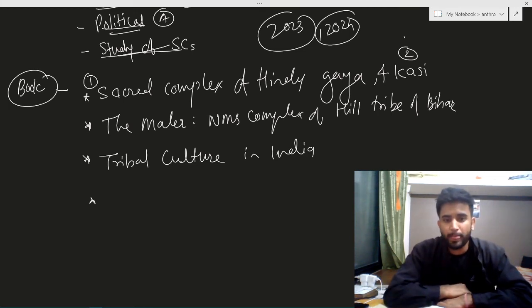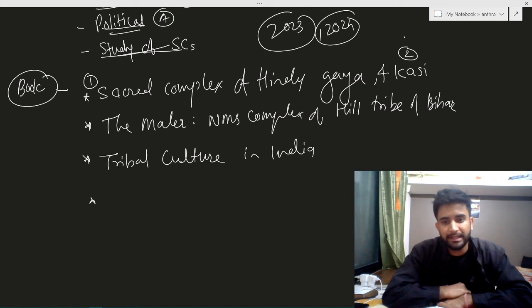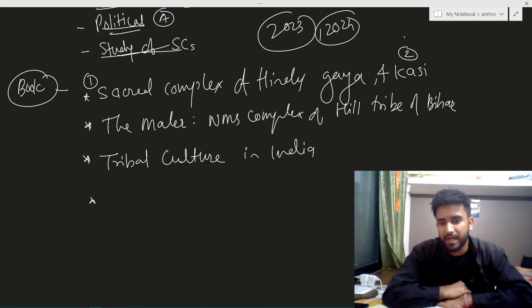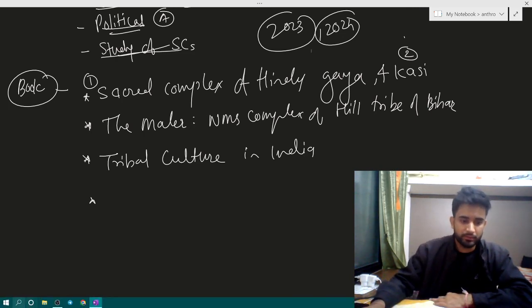With this, we have completed some of the important scholars. If any scholar appears in the news, I'll be making a dedicated and separate video on that scholar, so that if that personality comes in the exam, we have content to write. Stay tuned and keep studying — see you next week.